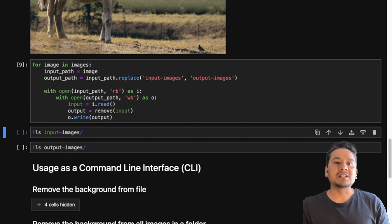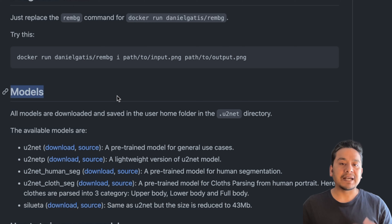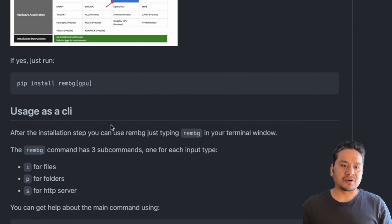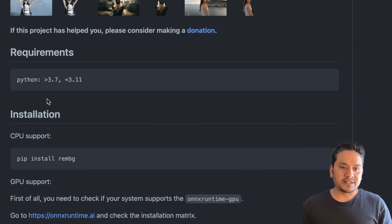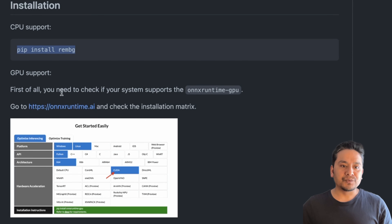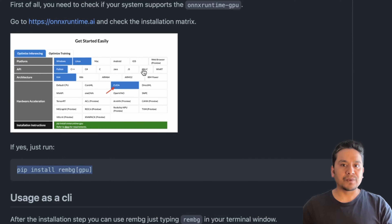This is also the reason there is GPU support. If you have a GPU and want to install with GPU support, you first need to check that your system supports the ONNX Runtime GPU — you can check that link — and then install with pip install rembg[gpu].